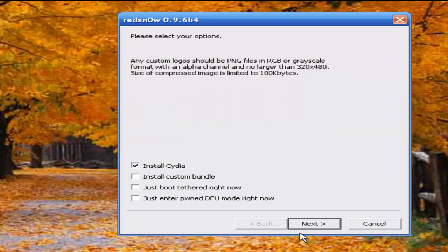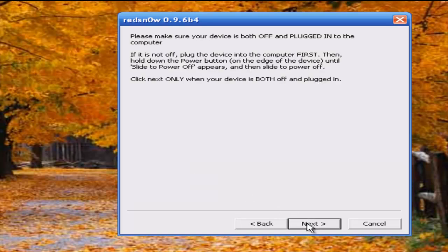You're going to need to install Cydia if you're doing this for the first time. Click next and turn off your device and plug it in.